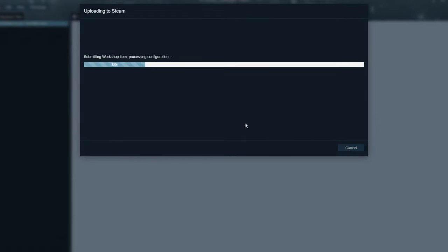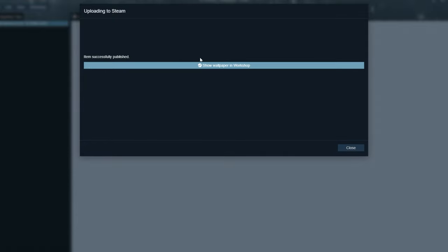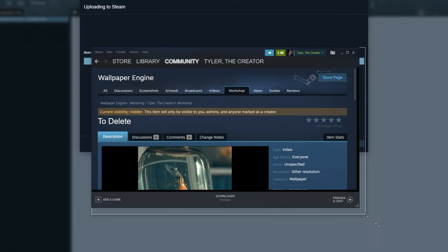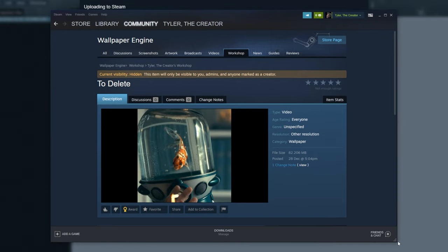After doing that, clicking Publish, the item will be uploaded to the Steam Workshop. Then we can click Show Wallpaper in Workshop. And if you're logged in, you should see this page over here.